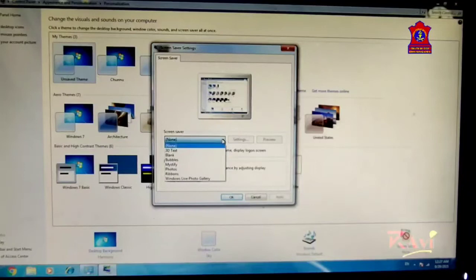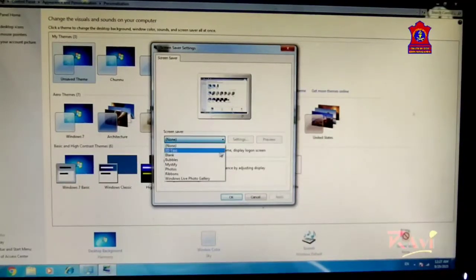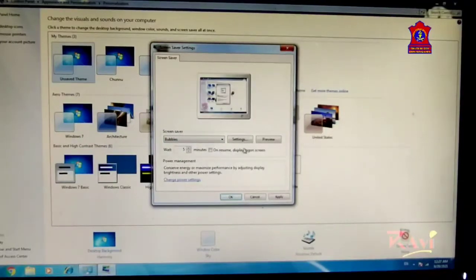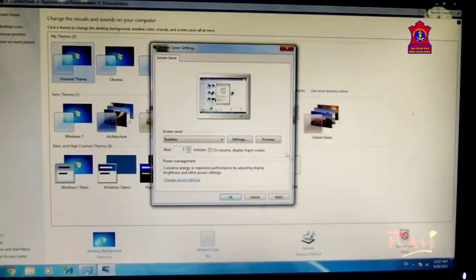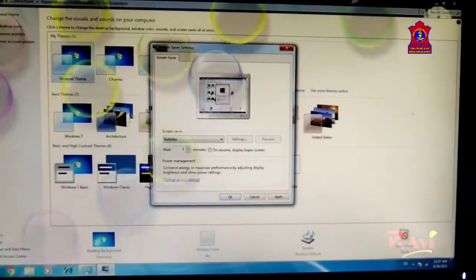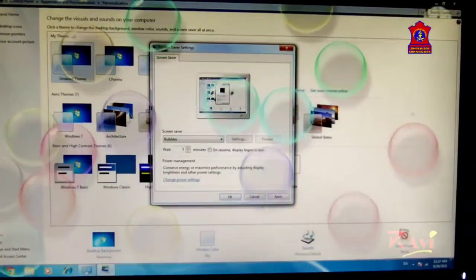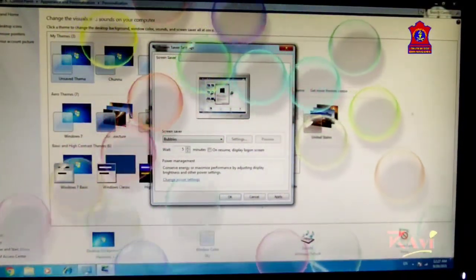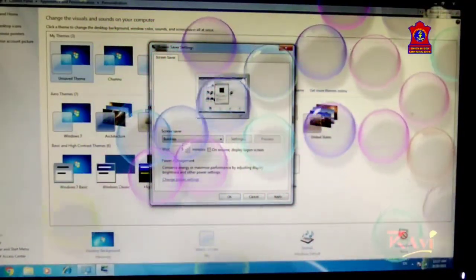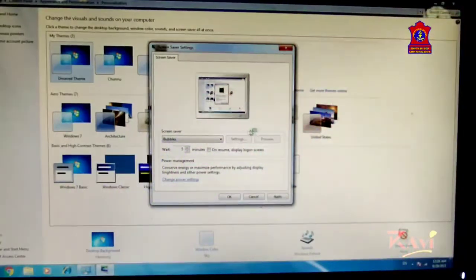Click the dropdown arrow and you will find different options available. Click on Bubbles and then click on Preview. After a moment you will see many bubbles appear on the screen. This is the kind of floating image that appears on your computer when it is idle for some period of time.